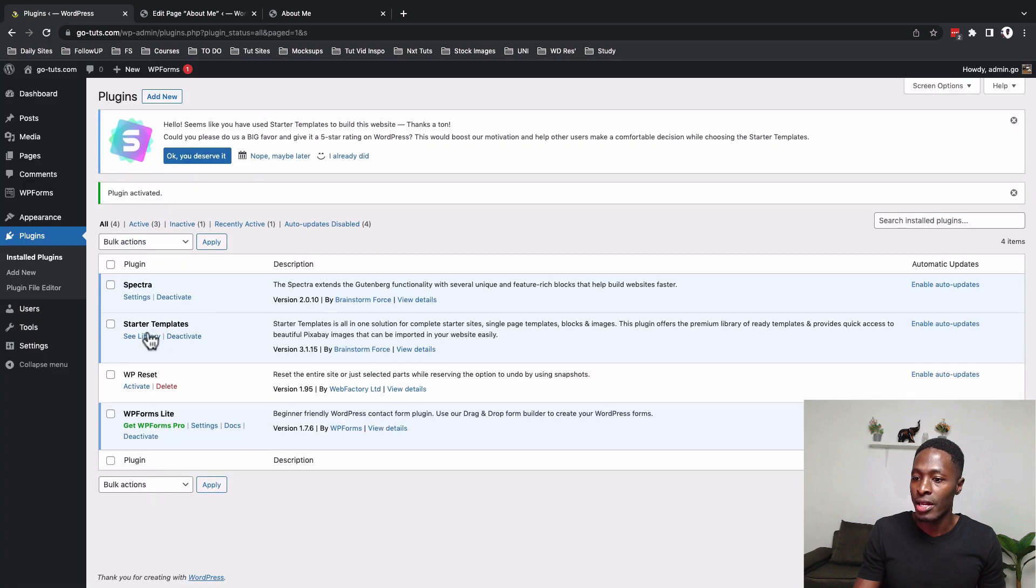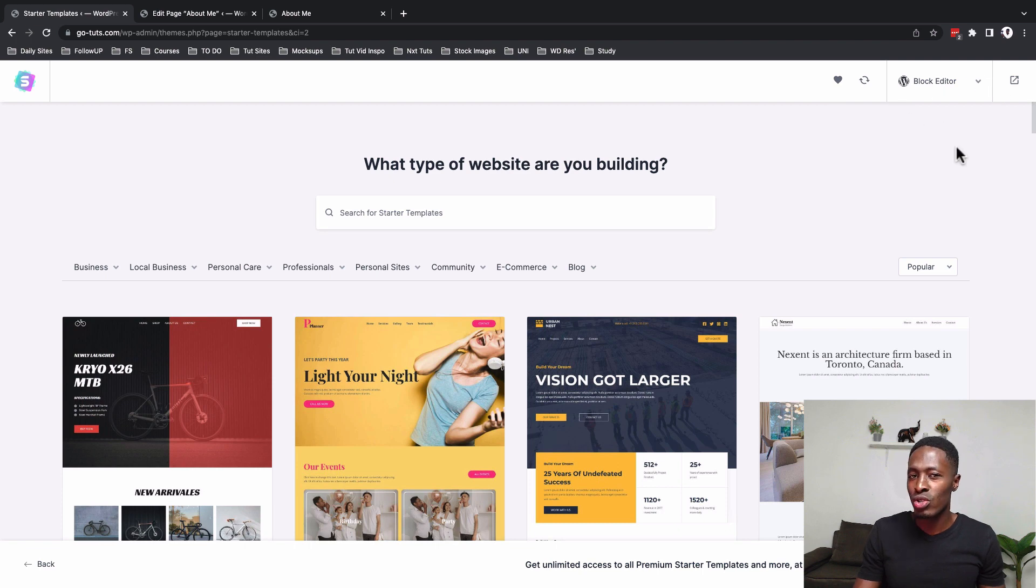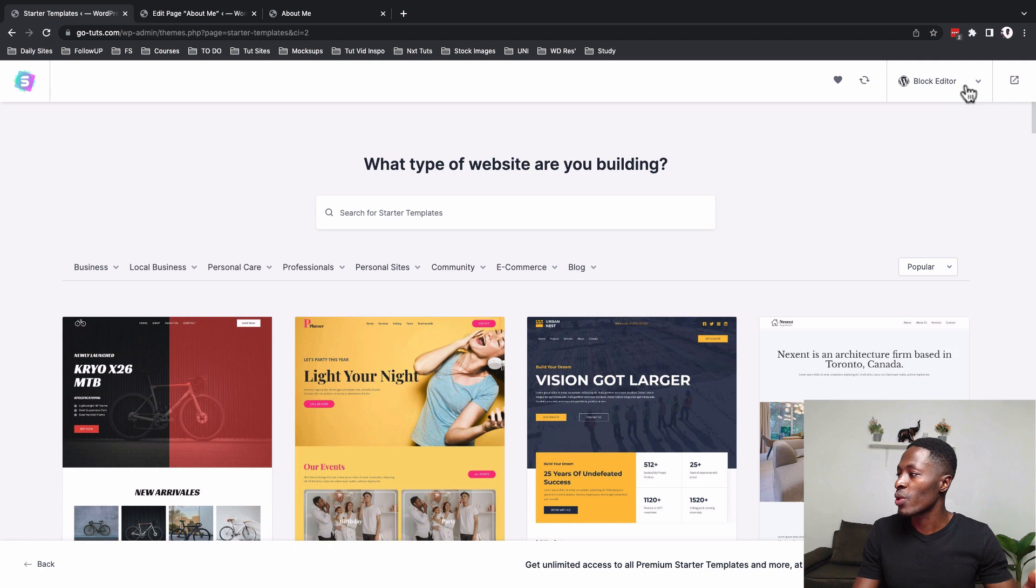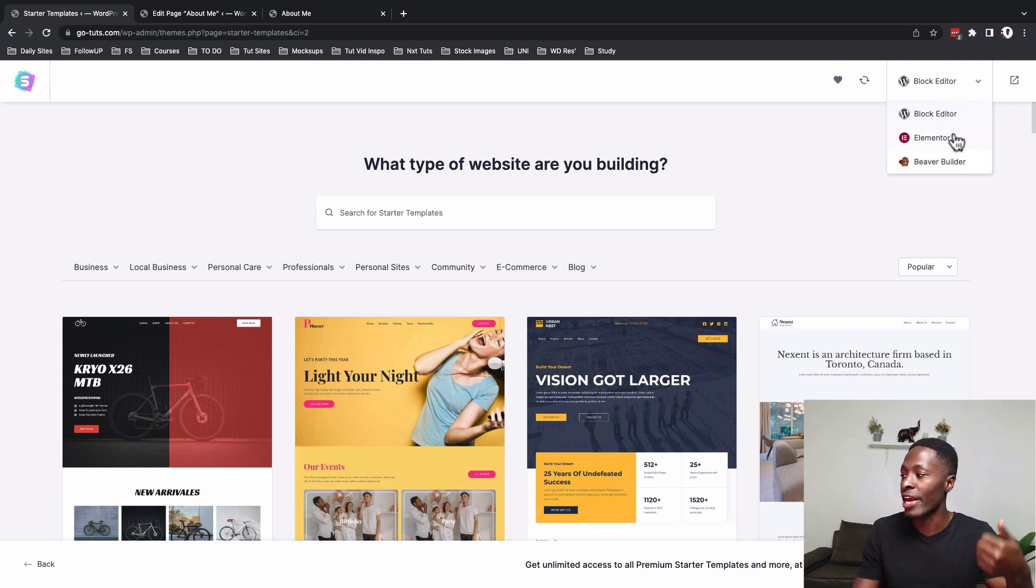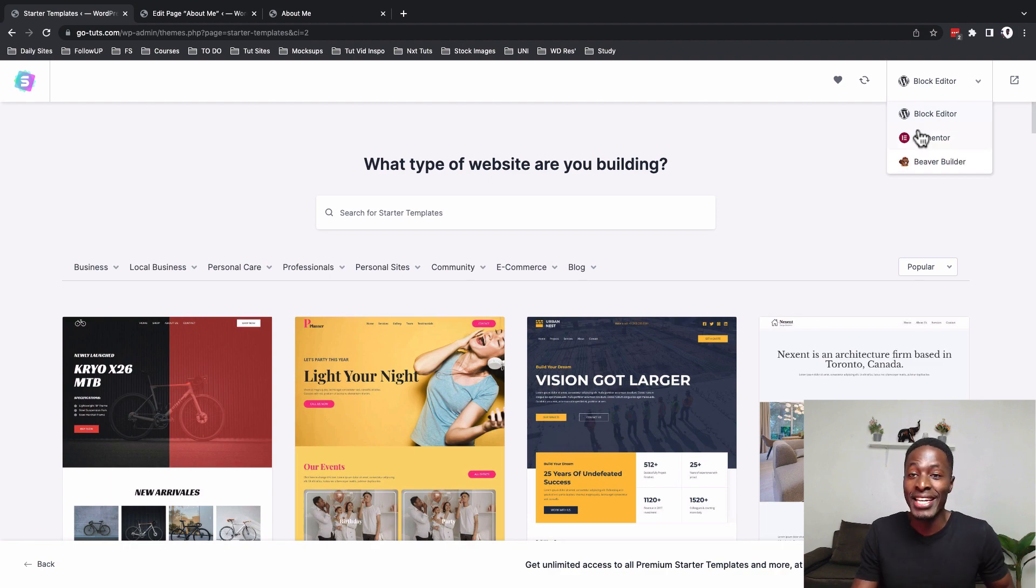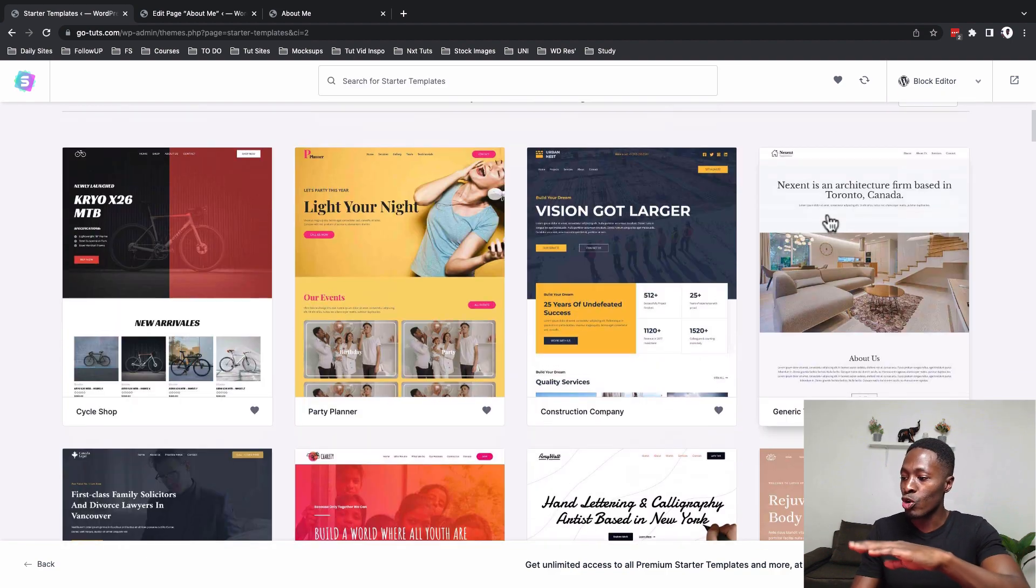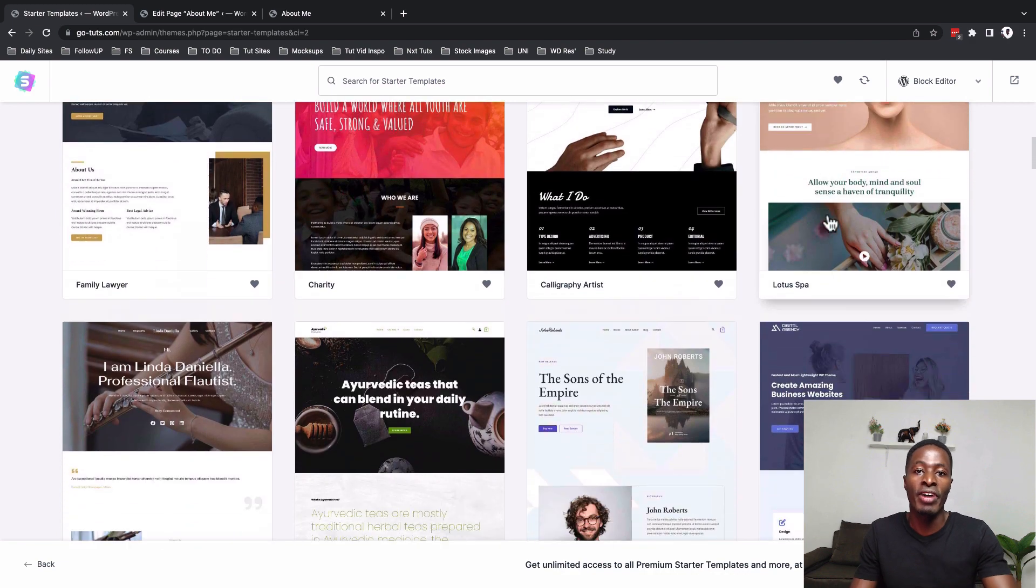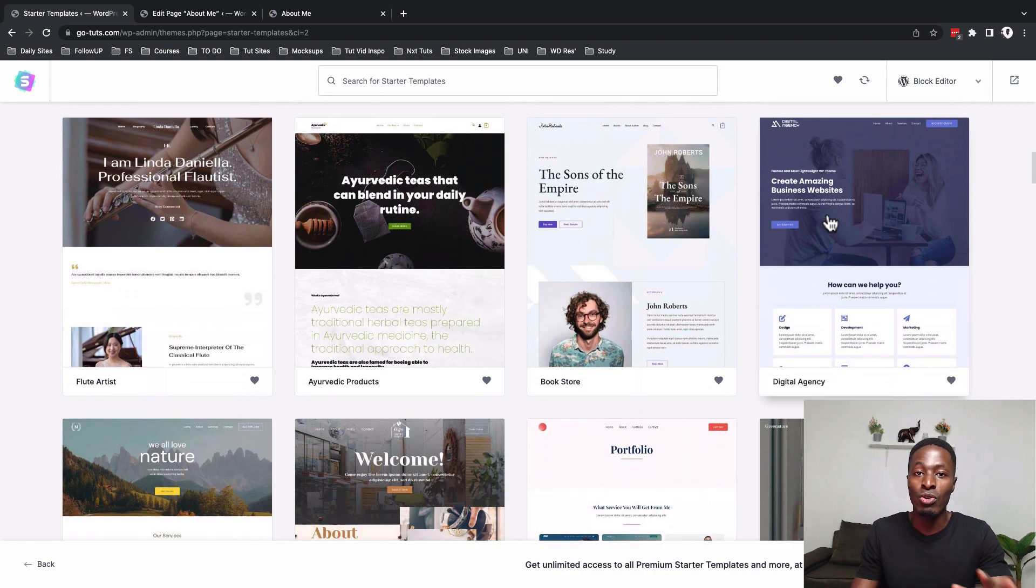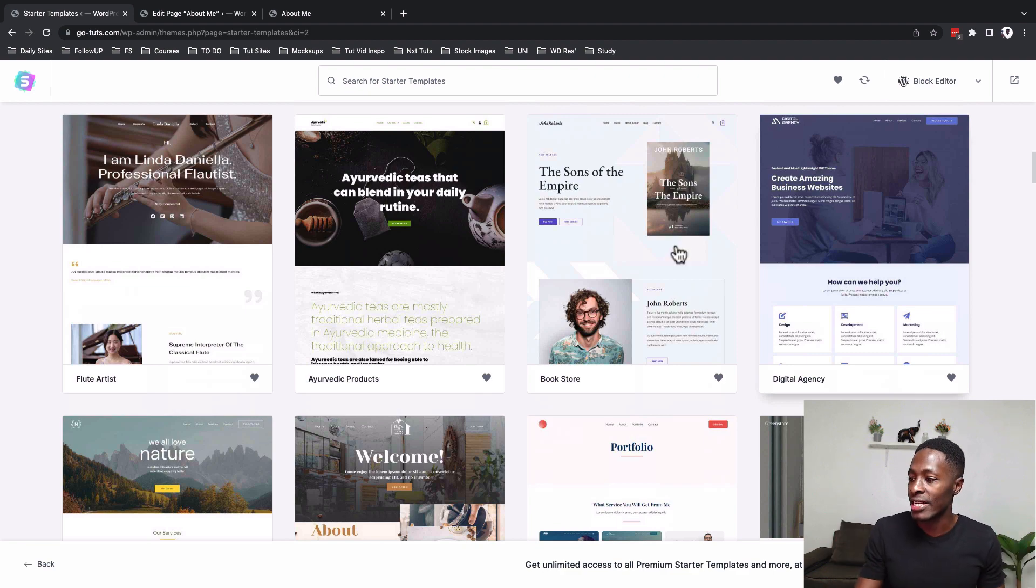And inside the library I can choose what kind of starter templates I want to work with. Do I want to work with the block editor starter templates, Elementor templates or Beaver Builder templates? In this case, I chose the block editor starter templates category and automatically everything that is shown over here is compatible with a block editor and you can make specific changes using the block editor.